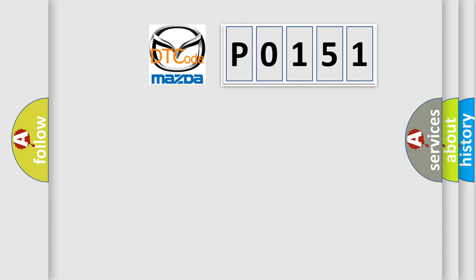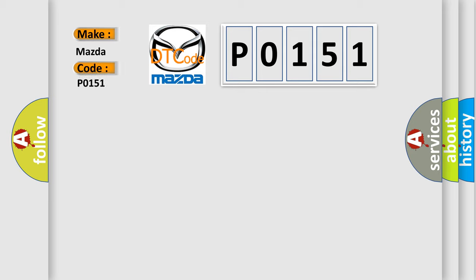So, what does the diagnostic trouble code P0151 interpret specifically for Mazda car manufacturers?